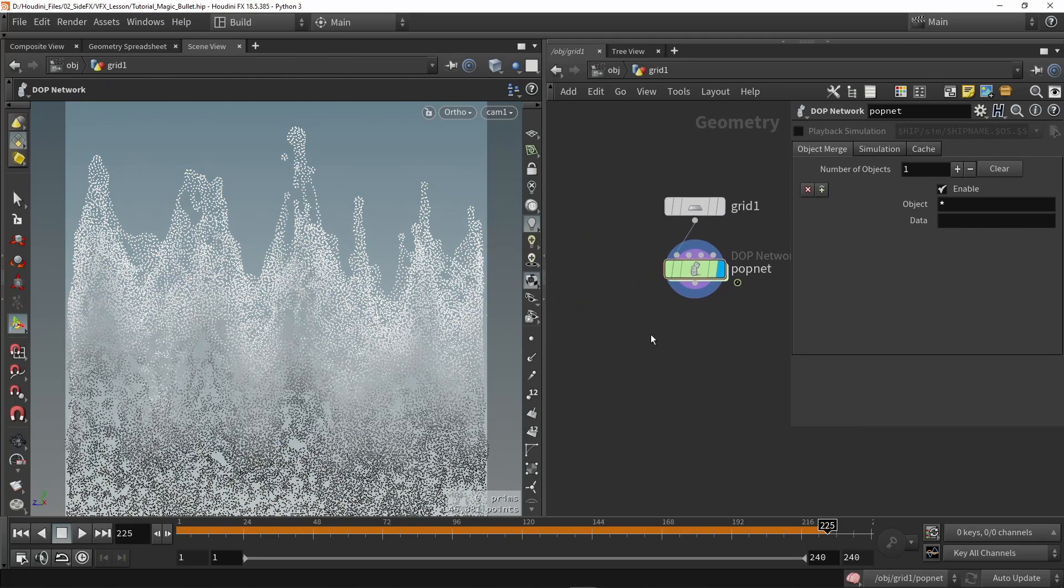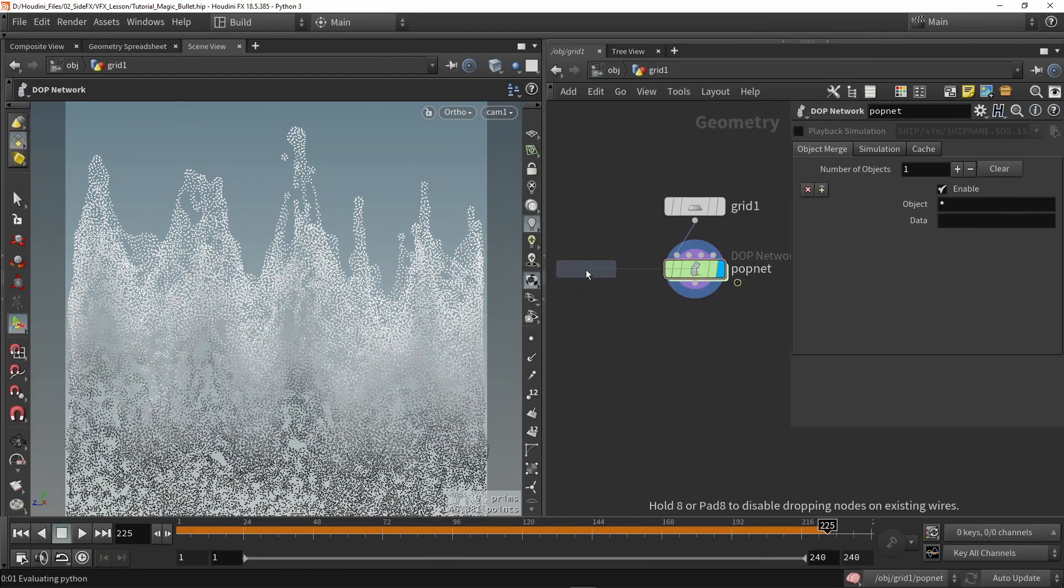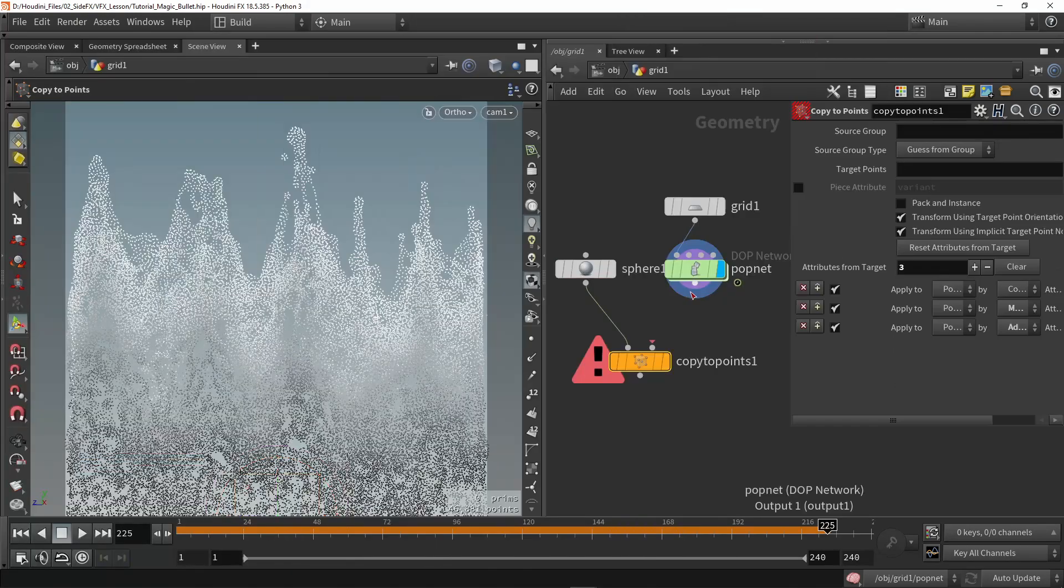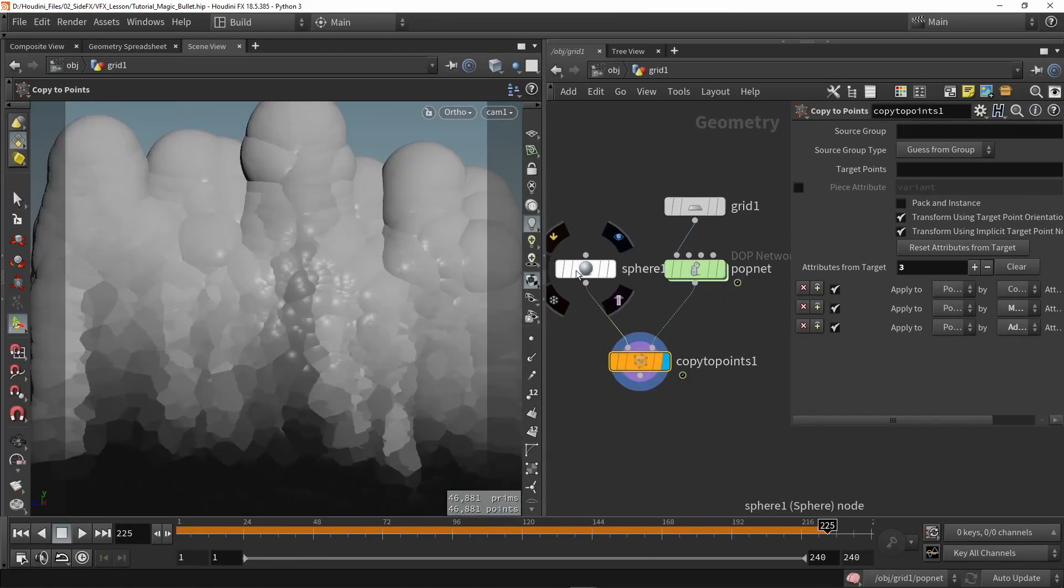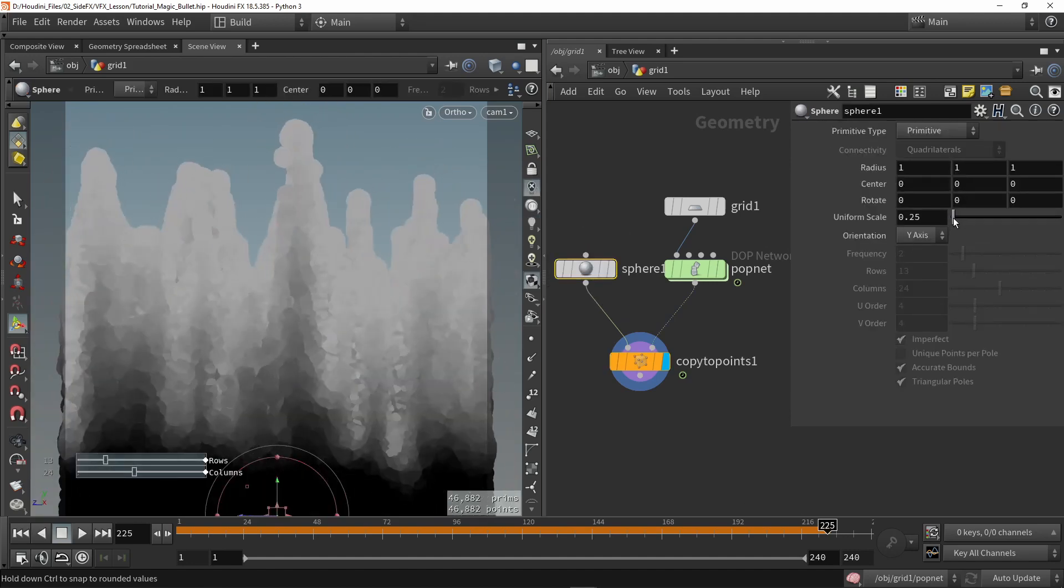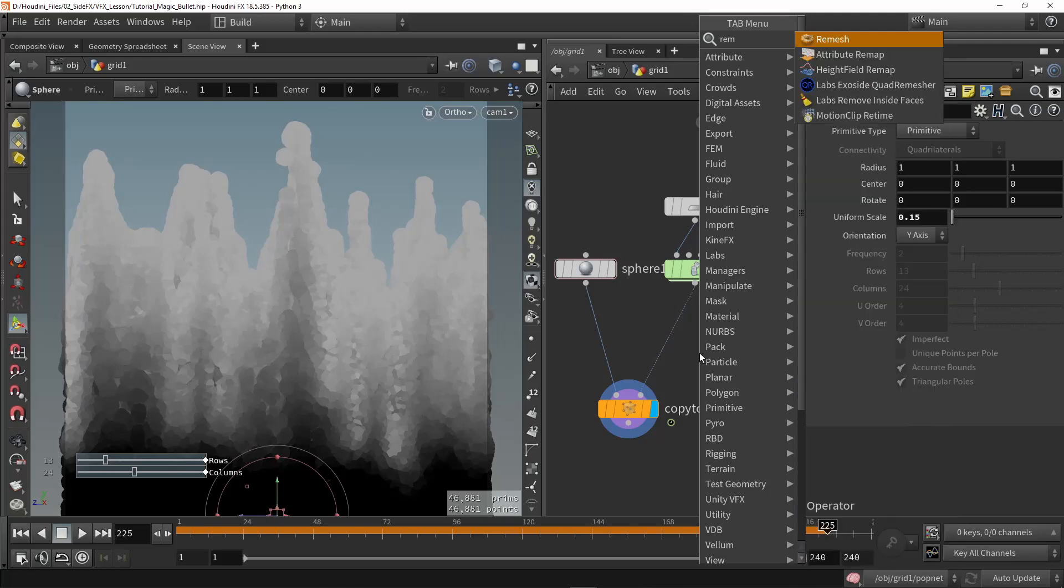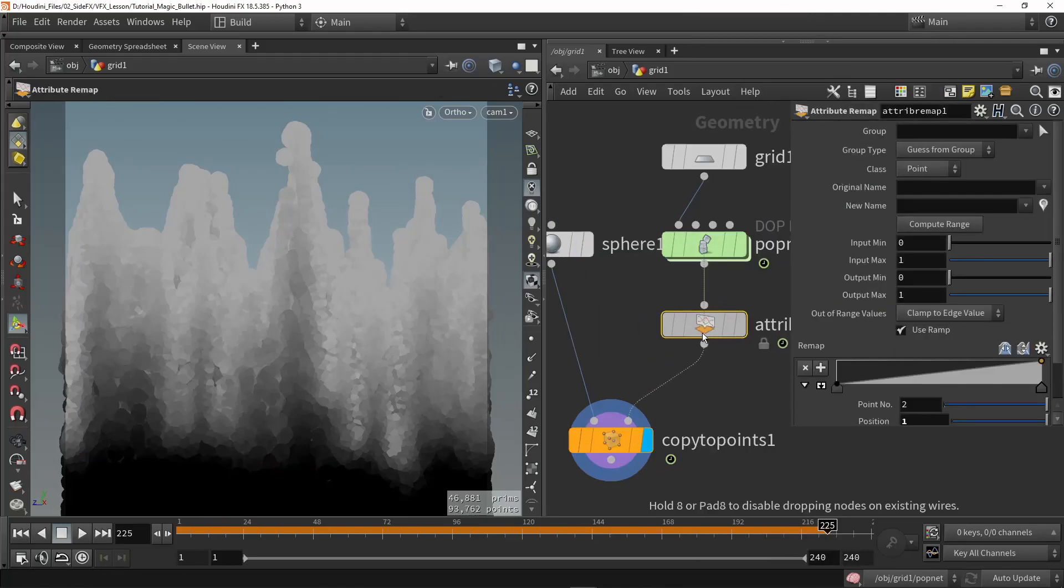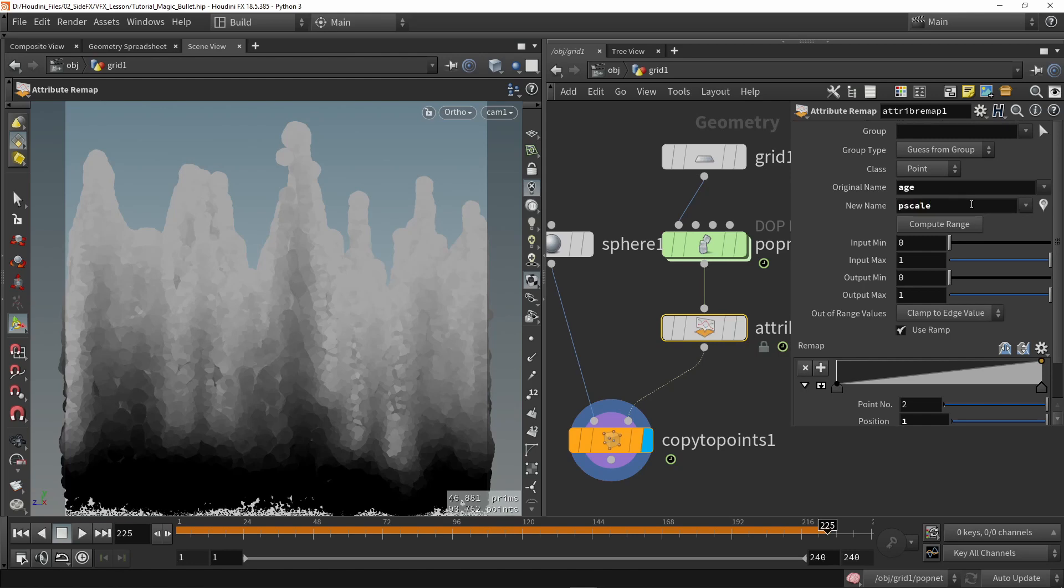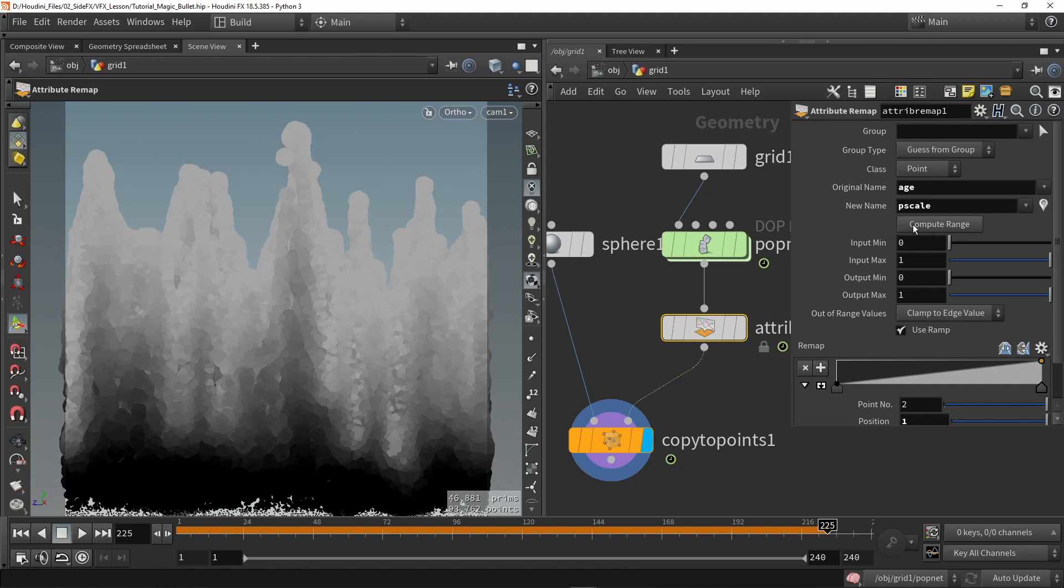I'm going to then render this out or just grab a screenshot. But what we can do as well is we can do a sphere and use a copy to points. Copy the sphere on the points. And you can have something like this. So let's maybe disable the lights and make this smaller. You can have something like this. I can improve it more by making a remapping, so remap attribute.